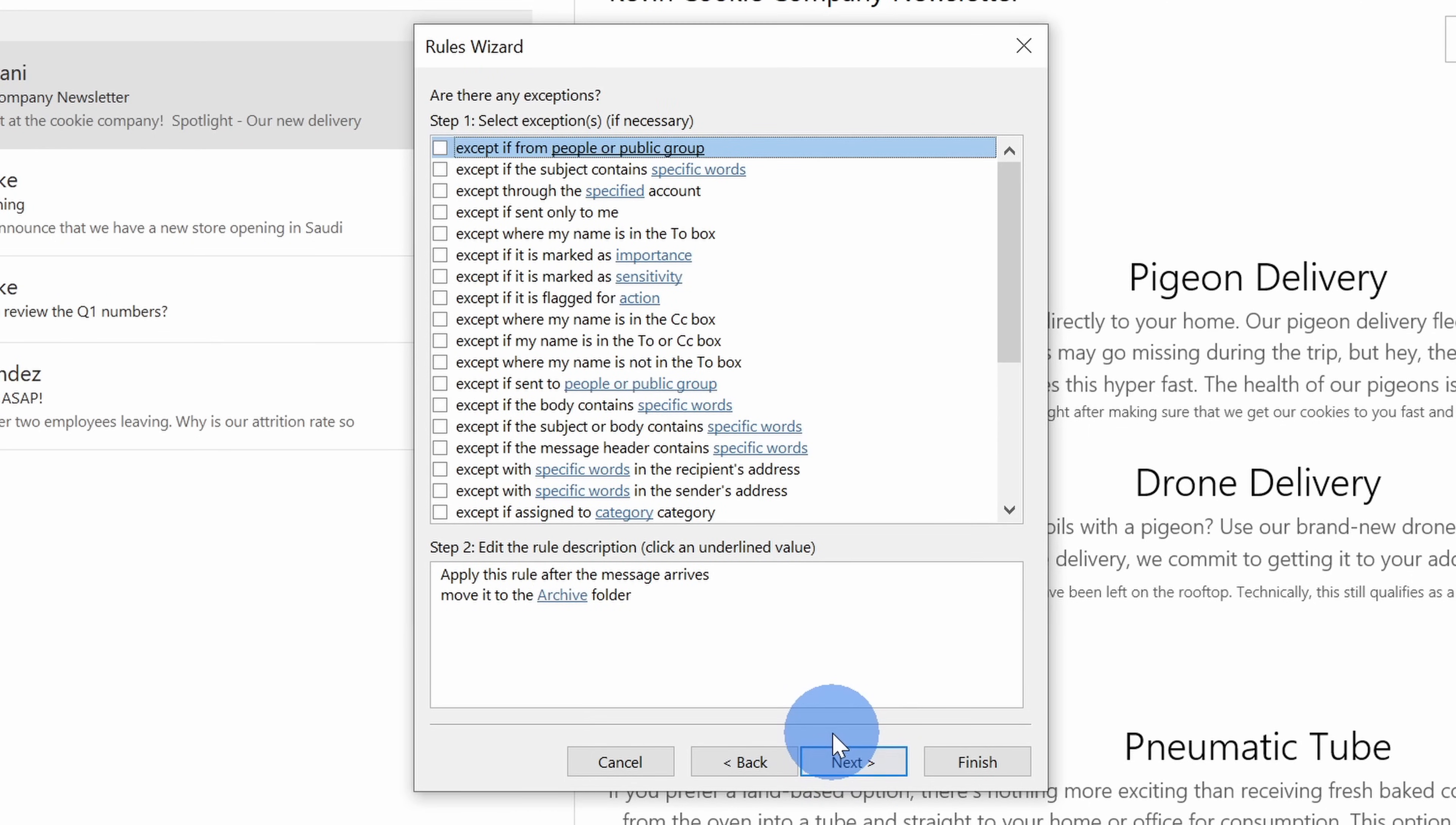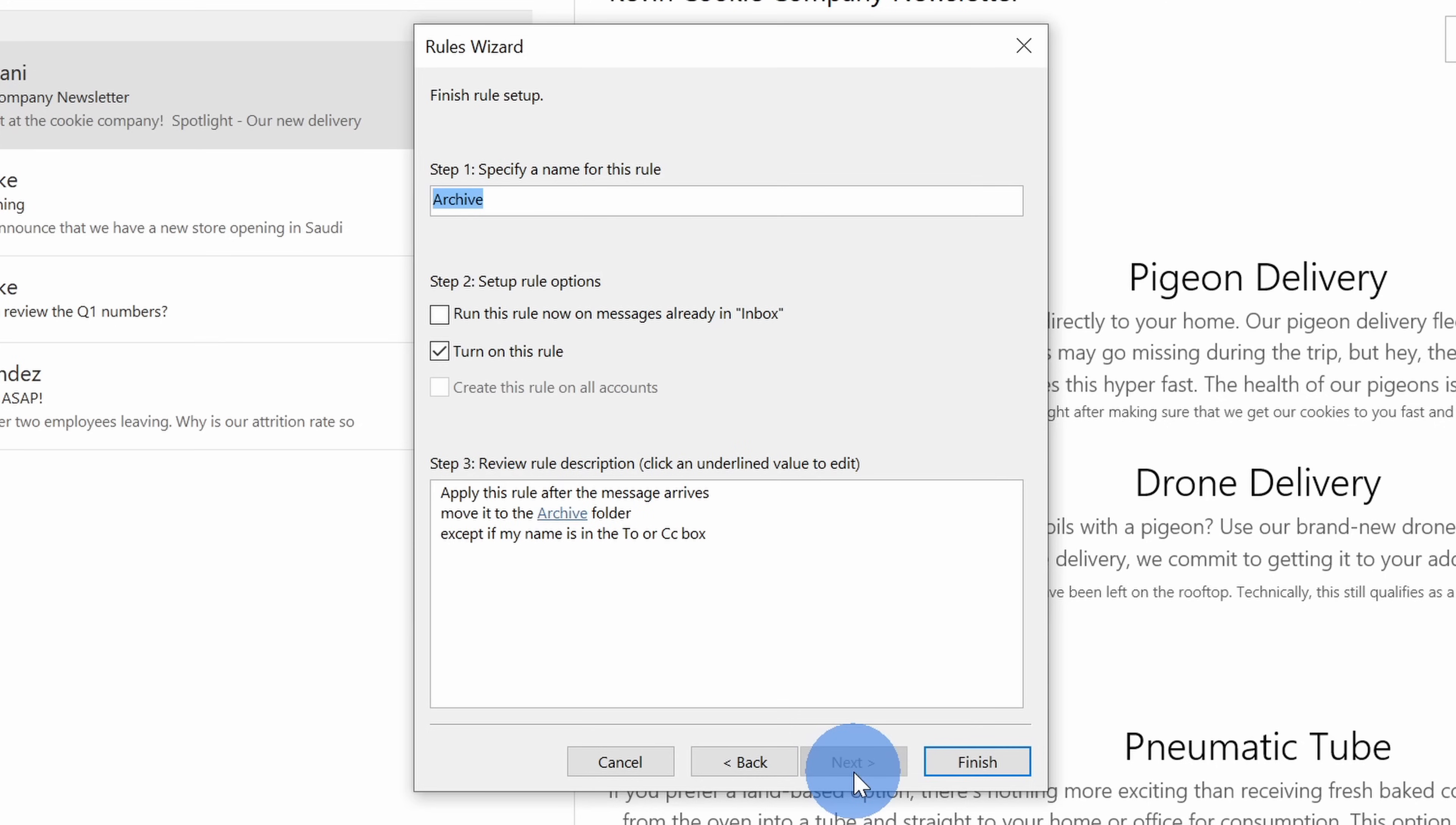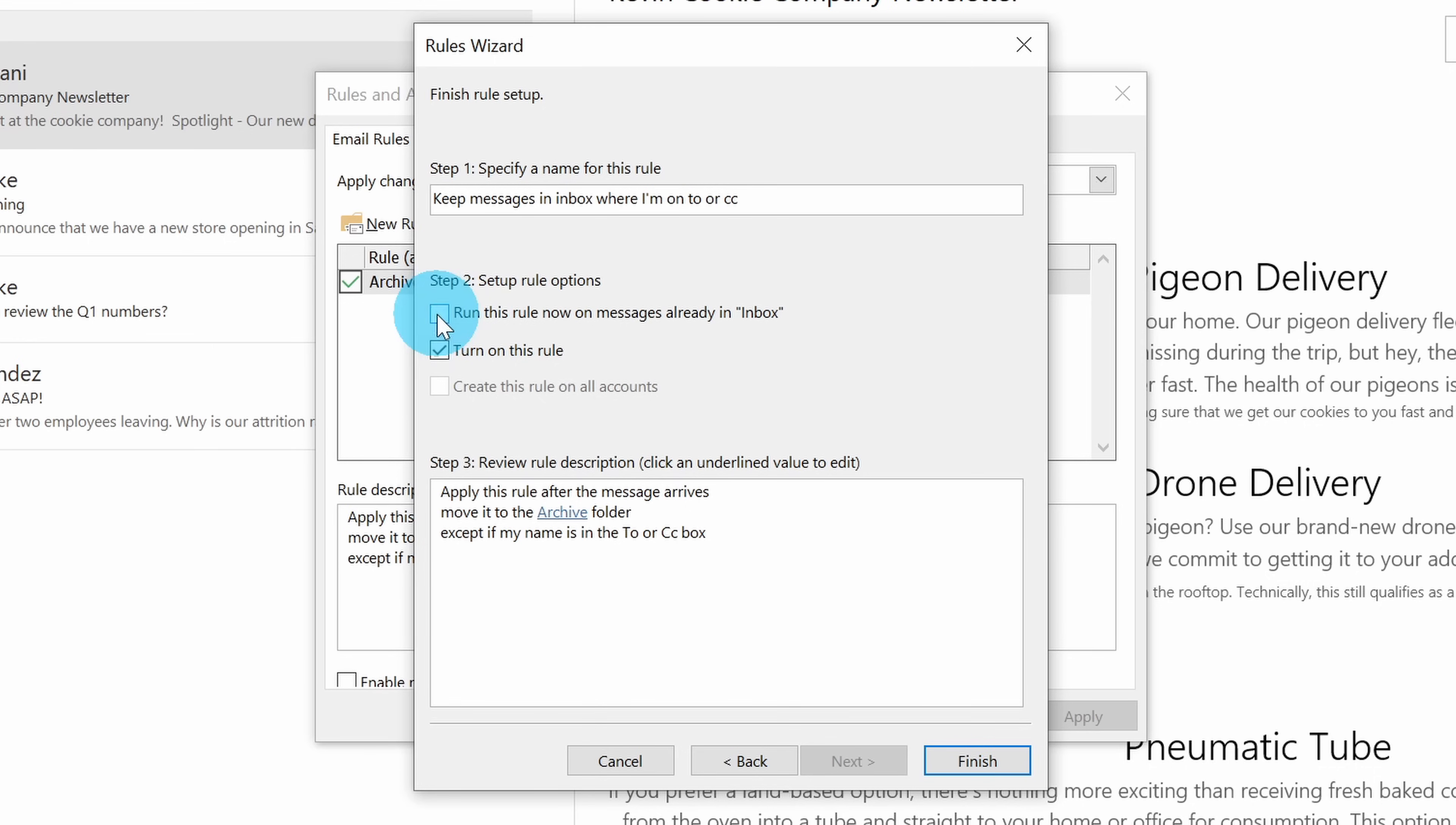On the last screen, I can choose any exceptions. So currently the way it's set up is any message that hits my inbox will move into my archive. Now I don't want that. I want messages where I'm on the to or CC line to stay in my inbox. So here, I'll select this exception right here and then I'll click on next. On the last screen, I can specify a name for this rule. Here I'll change it to keep messages in inbox where I'm on to or CC. Down below, I can also select to run this rule on all messages that are already in the inbox. Once I'm all done, I'll click on finish.